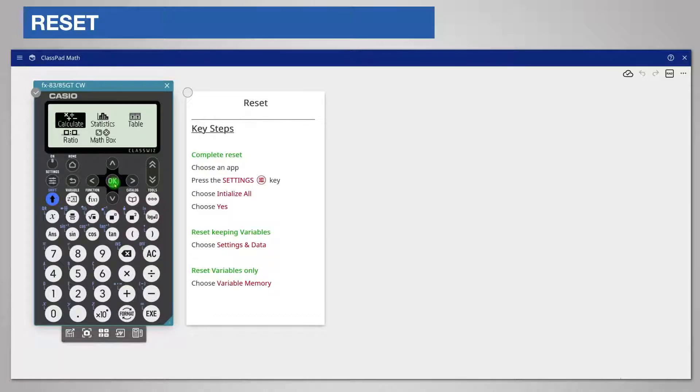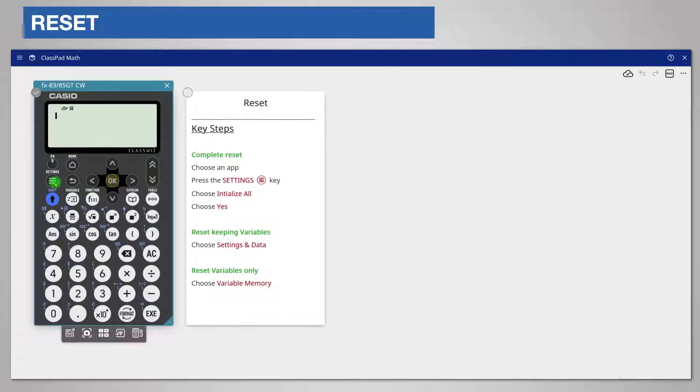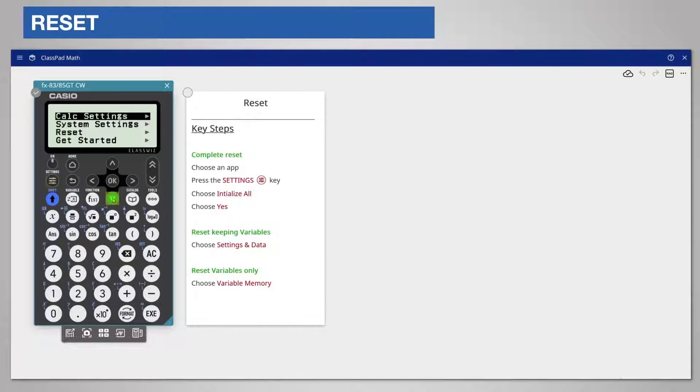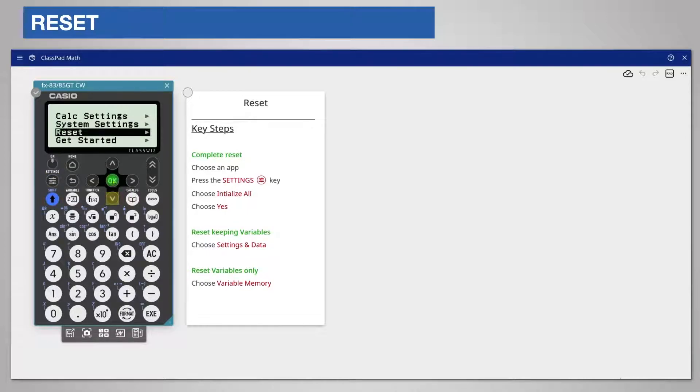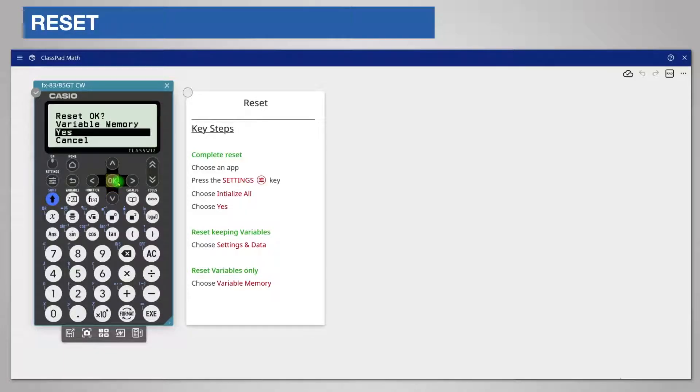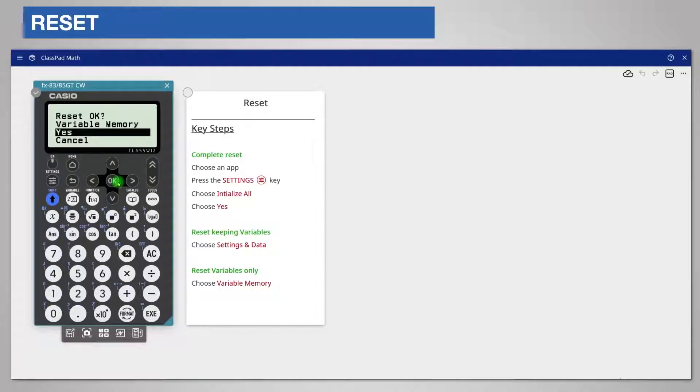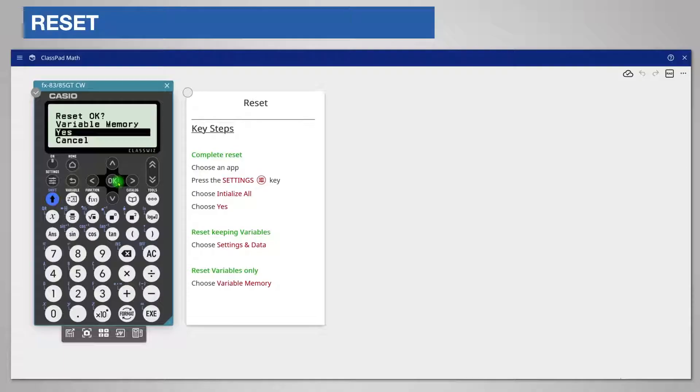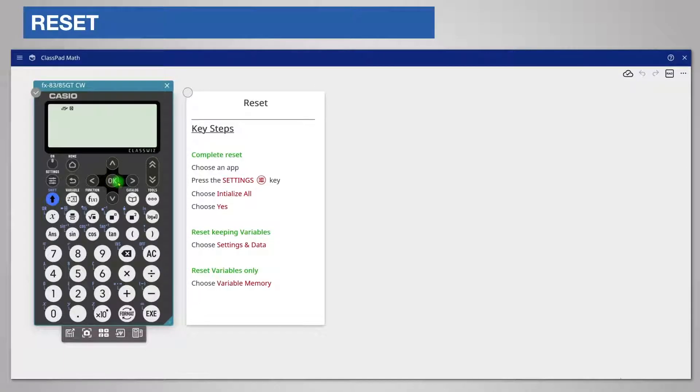If you only want to delete values stored in variable memory choose an app, choose settings and then scroll down to reset and this time choose variable memory. Variables are the stores for saving values for example the answer to a calculation. They are identified on the calculator as letters. Resetting variable memory does not delete other stored data such as functions. Choose yes and this time you will be returned to the app rather than the home screen.